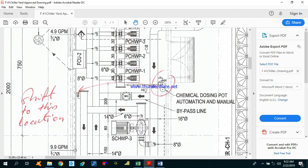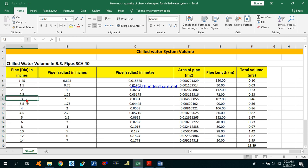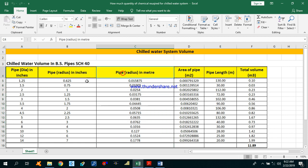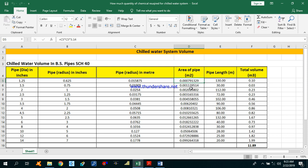This is our chemical dosing pot installed here. So let's start the calculation. This is the Excel sheet. First, you have to write all the piping you have used in your project — all the diameters from your drawings. Then you can convert this into radius, in inches, and this column shows the same radius in meters. This is all the piping we have used in our project, that is 1.25 inches to 14 inches. You have to calculate the area of the pipe for 1.25 inches — it is pi r squared. You can calculate the area of the pipe for each and every diameter.